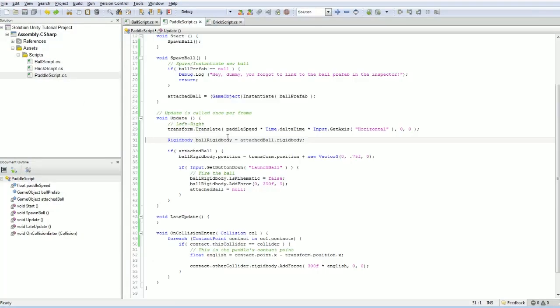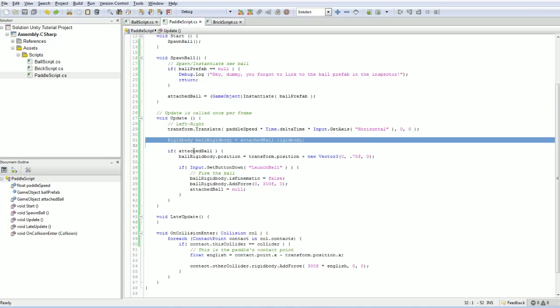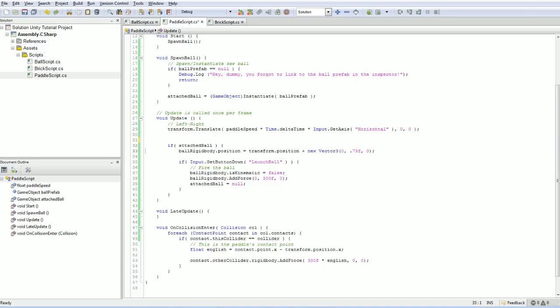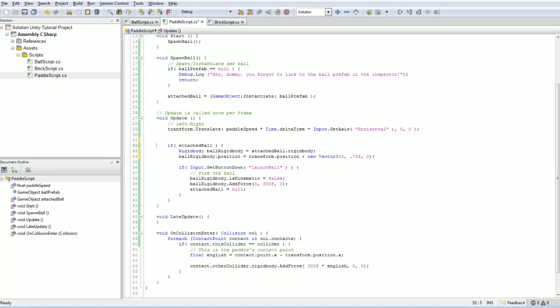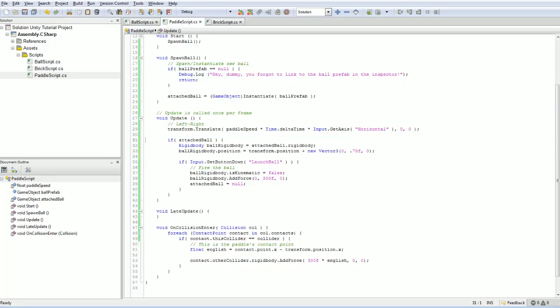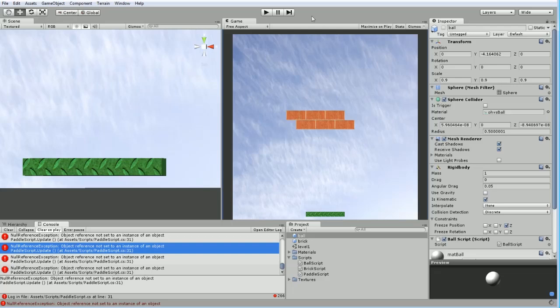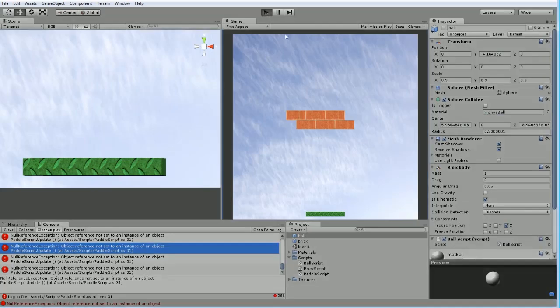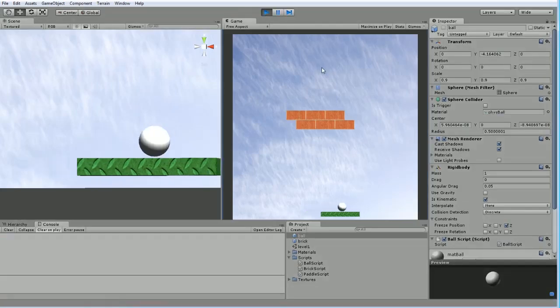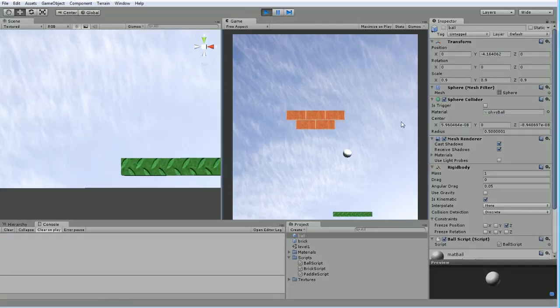Oh, of course. How silly of me. I'm grabbing the rigid body outside of my if statement. Obviously we want to do it inside of here to make sure we actually have a valid attached ball.